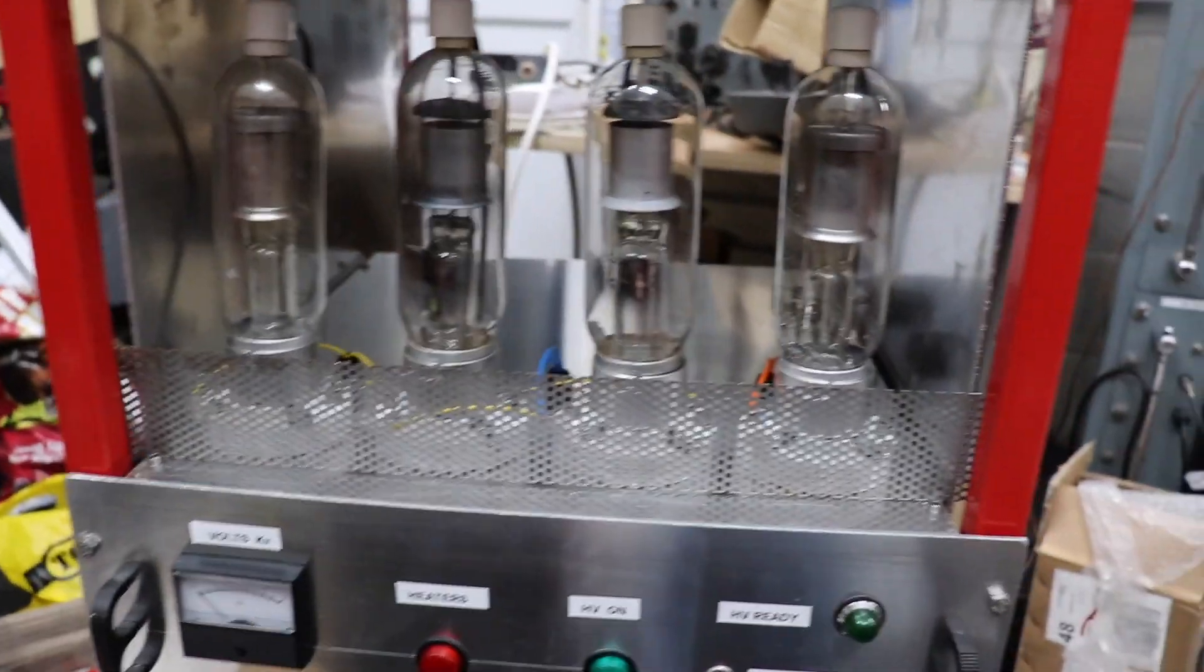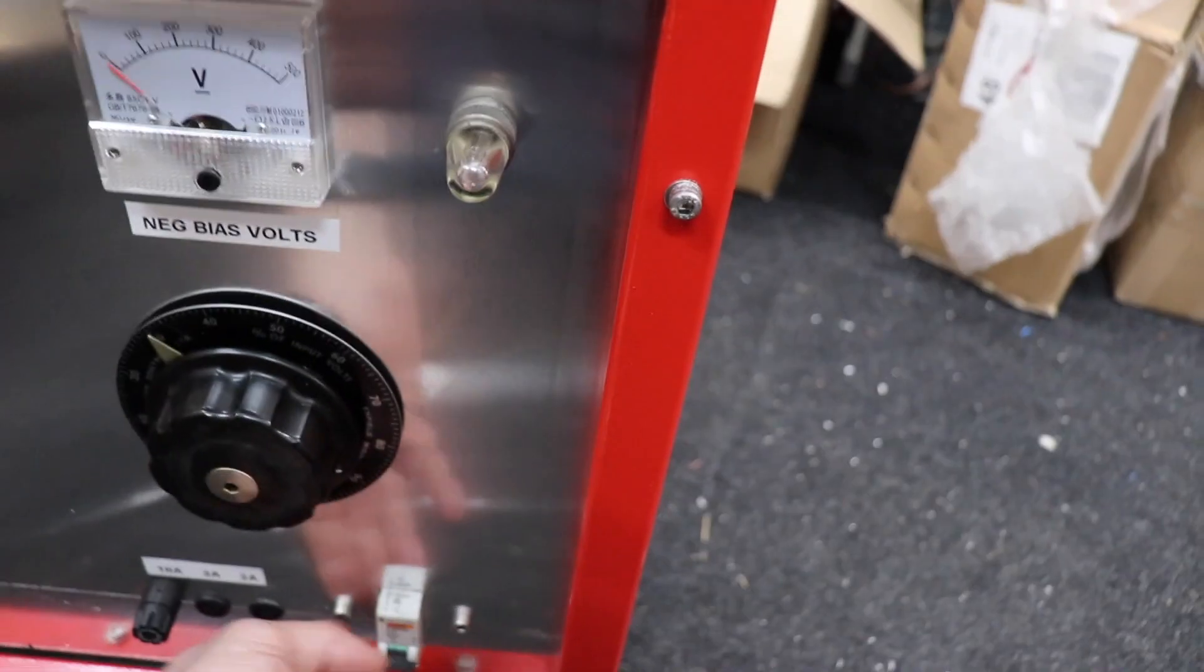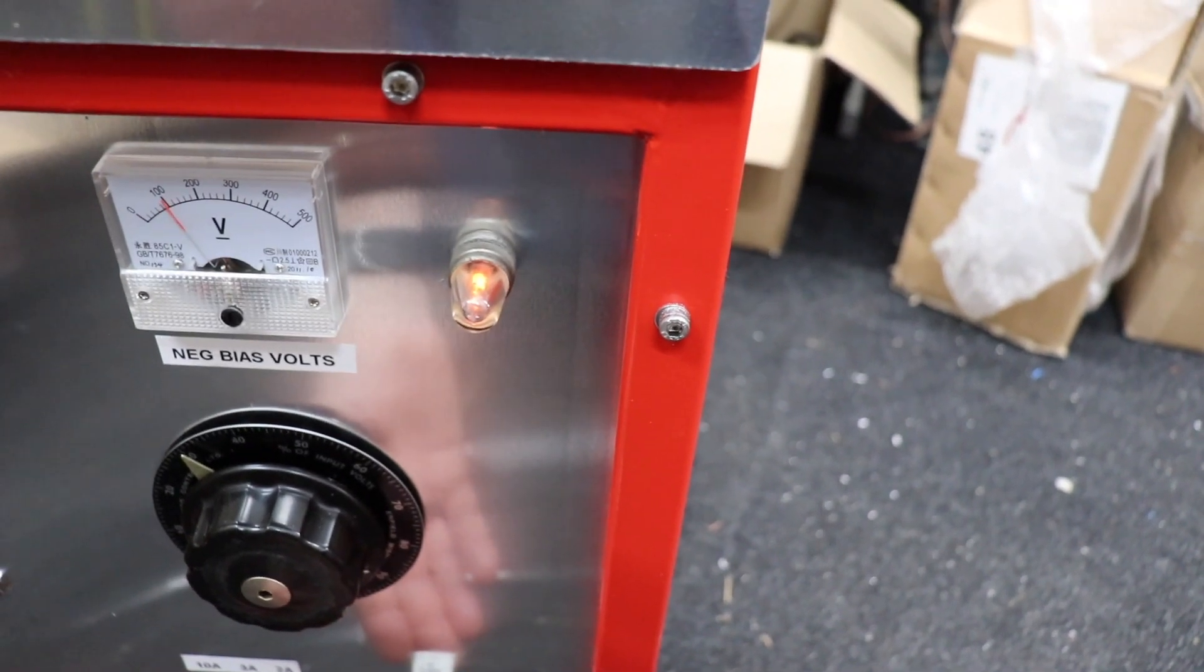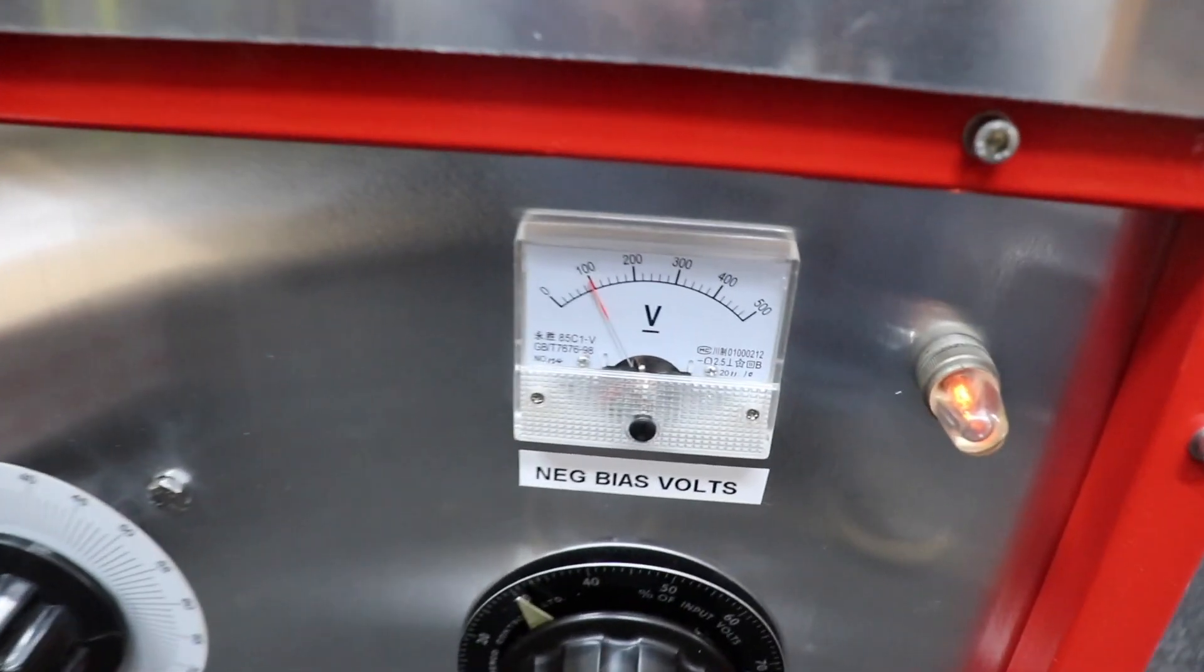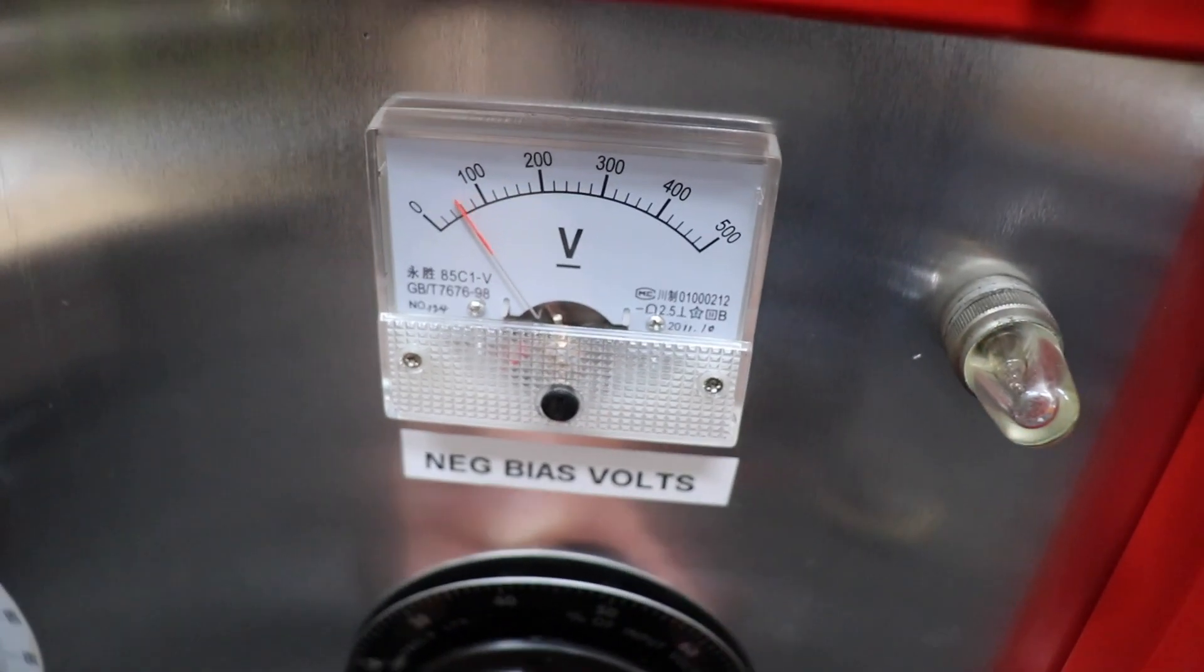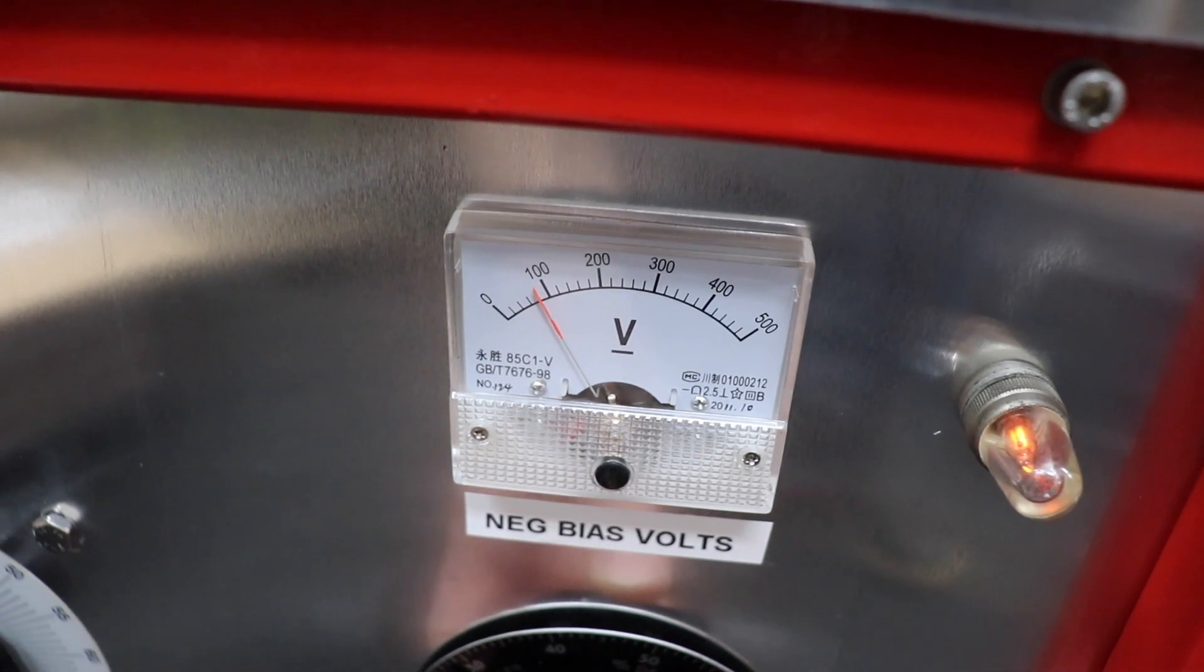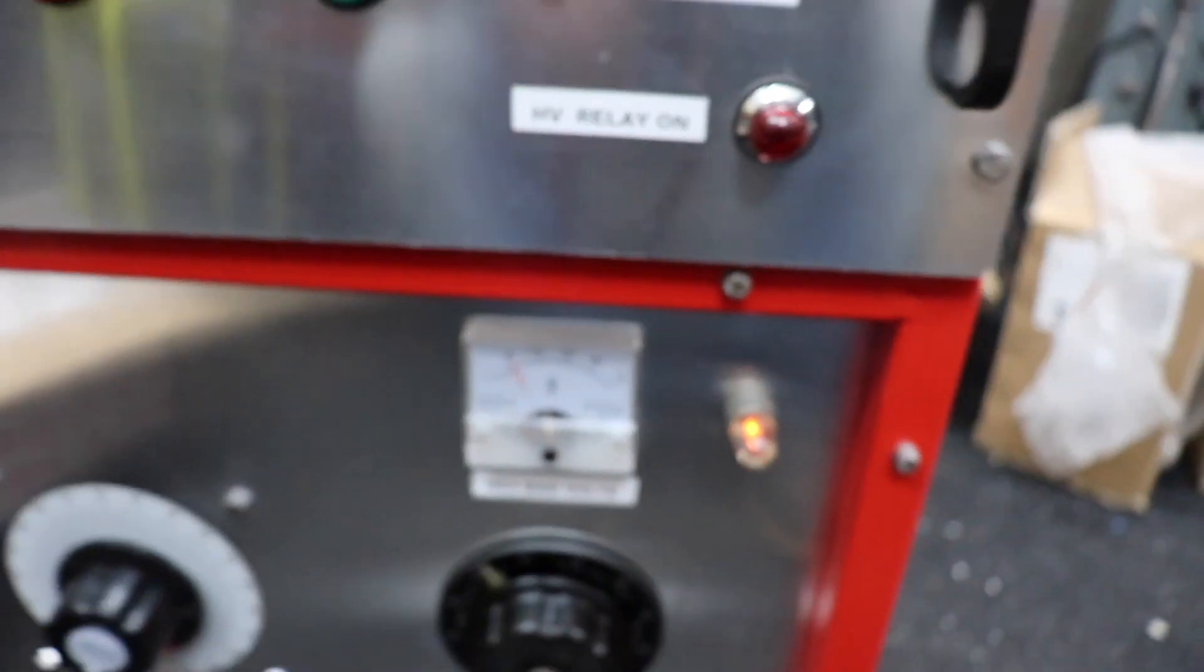So there we go, let's turn it on see what happens. Immediately you can see we've got, that's negative bias and I can actually adjust that down, up and down. You can see that, so I'm leaving it on 100 volts at the moment.